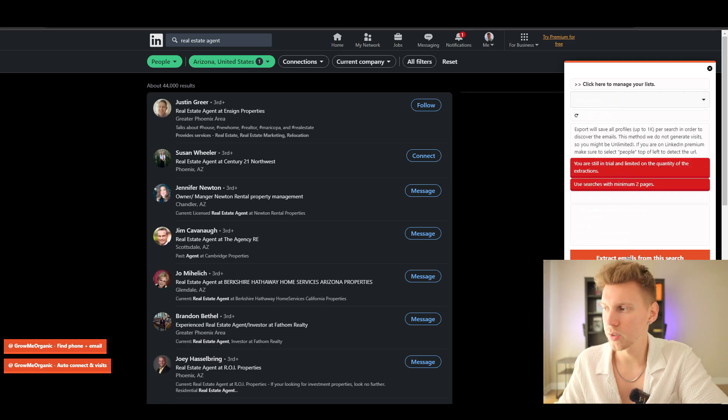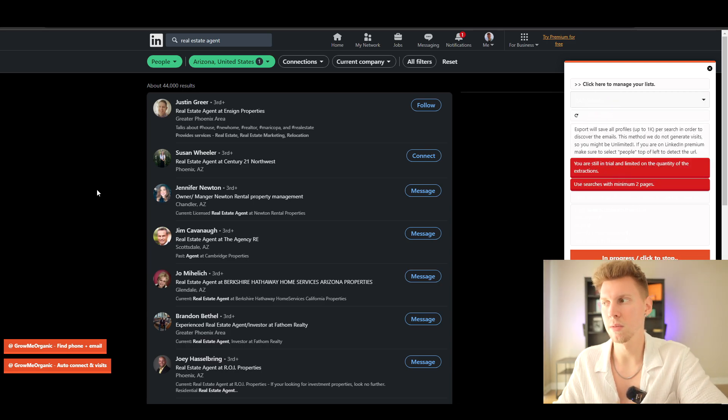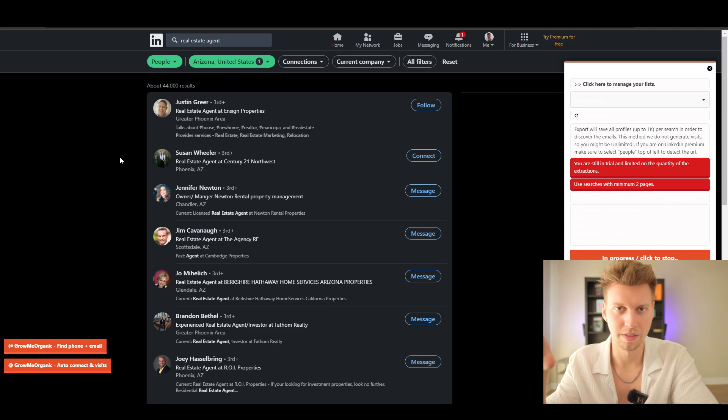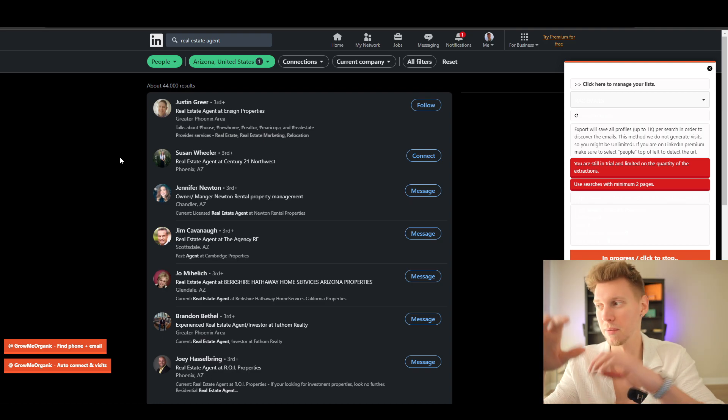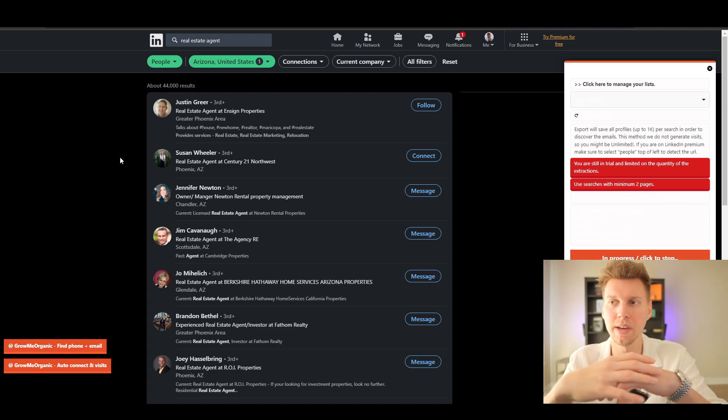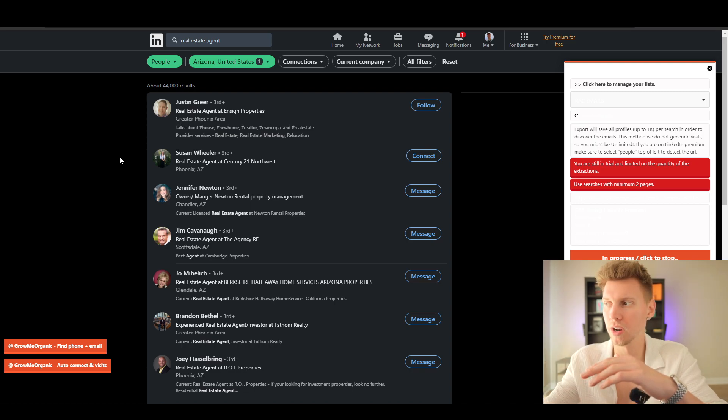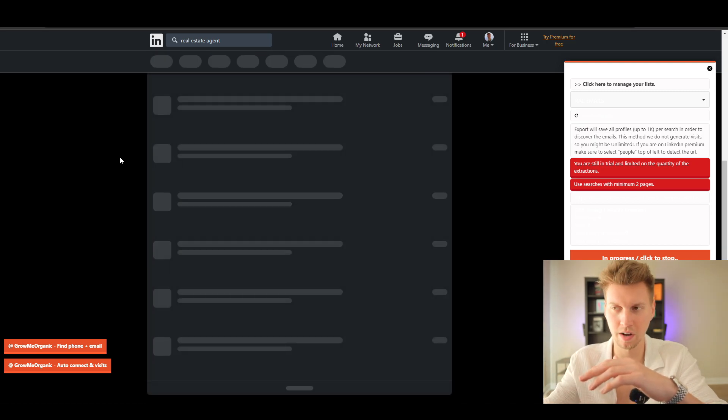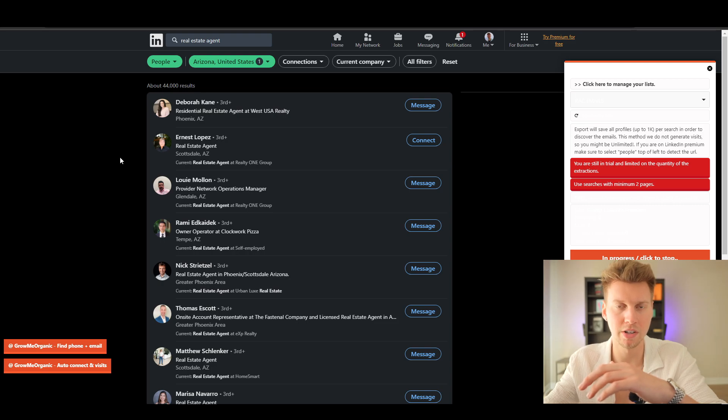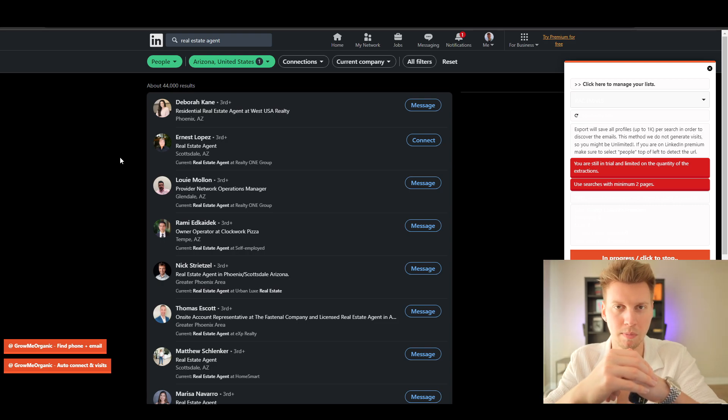Right now this software is actually working hands off. You're going to see my page refresh here in a moment because what it's doing is—there you go, you can see it—it's going from page to page to actually grab people's information and just organize it into a file within the Grow Me Organic dashboard.